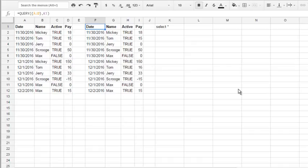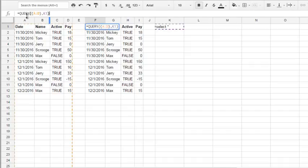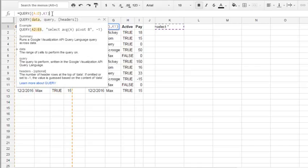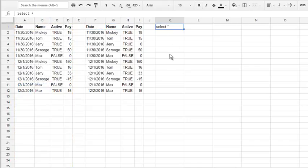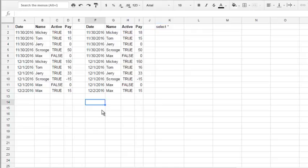This is our spreadsheet and the same sample as I showed you in my previous videos. It's just query, curly brackets, and select everything - select asterisk. It's working just fine.